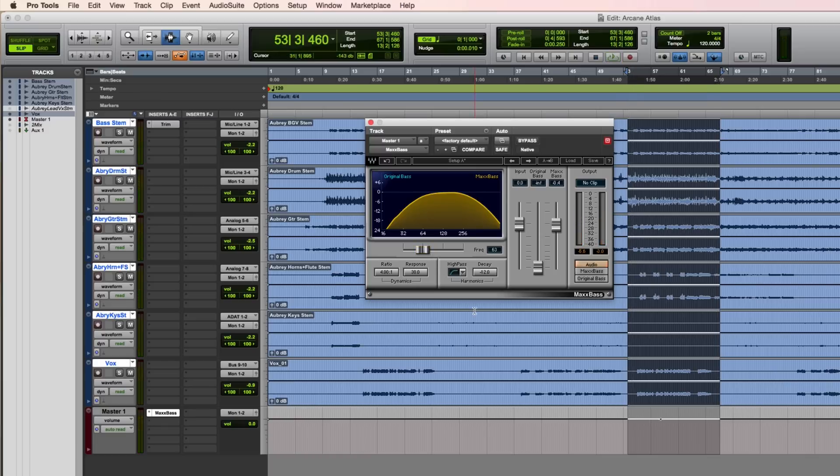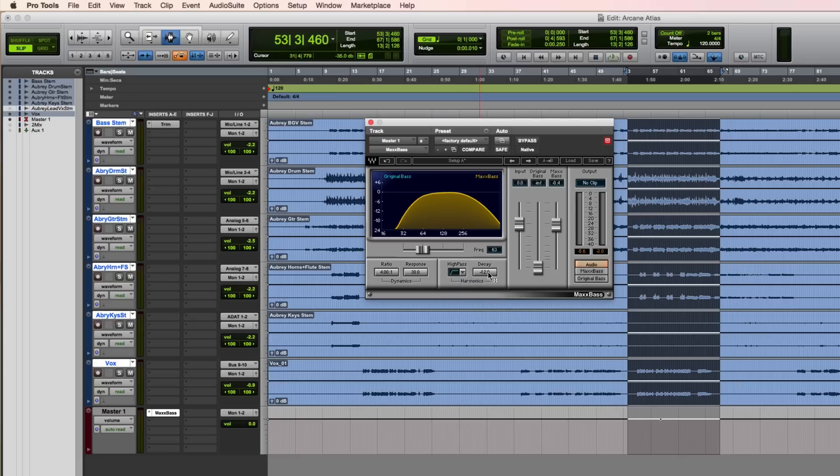The filter used for the harmonics can be adjusted by using this dropdown menu to change the slope, and also this decay.